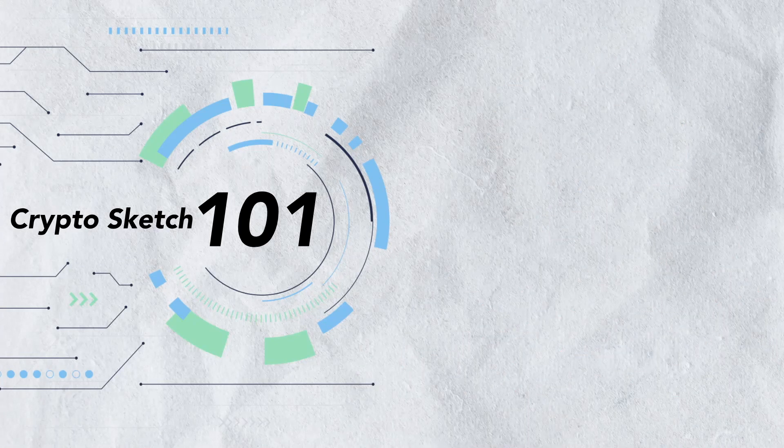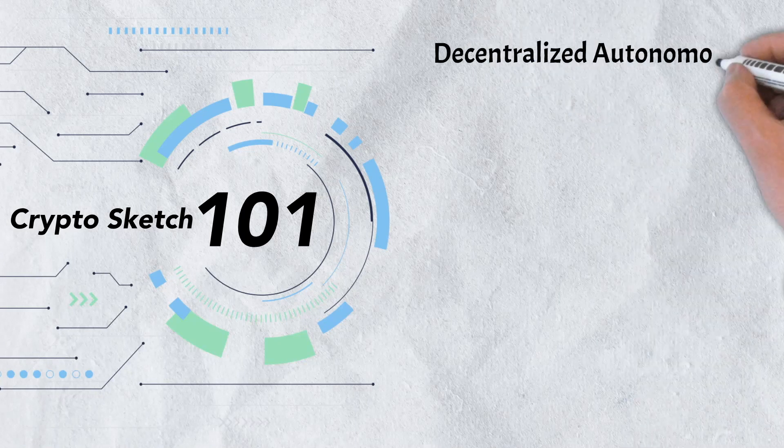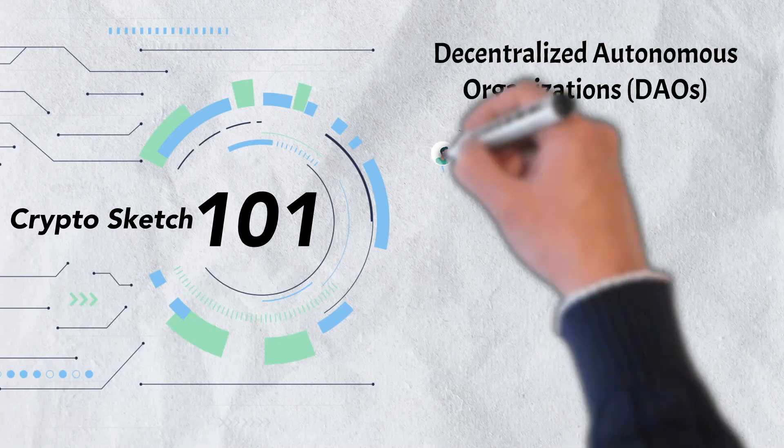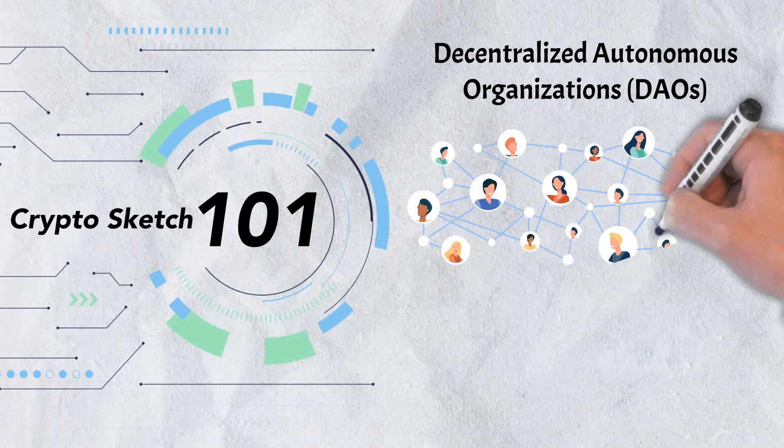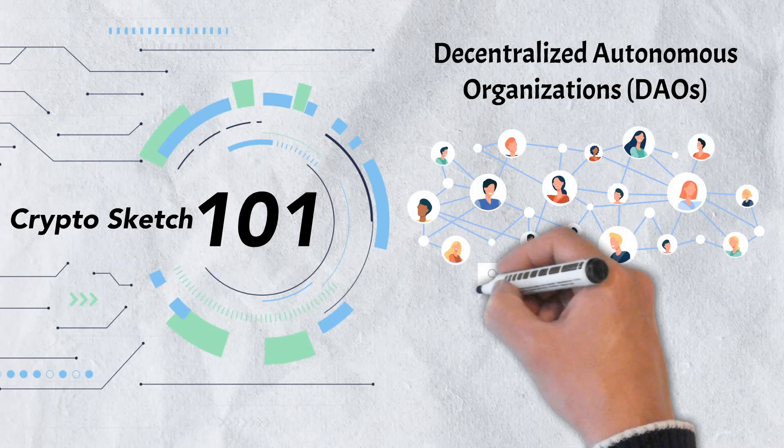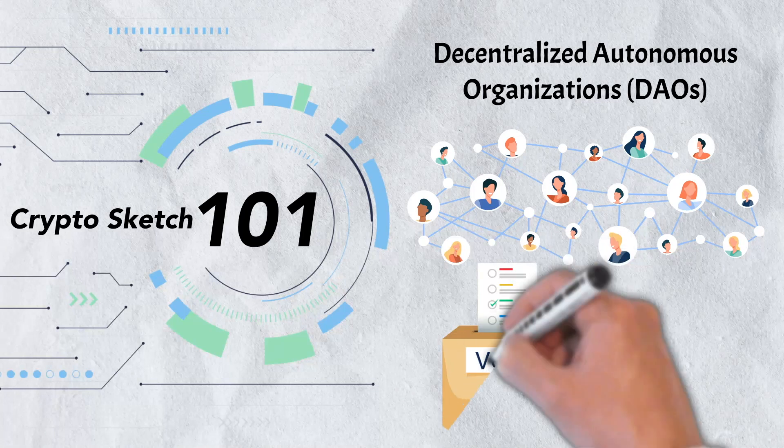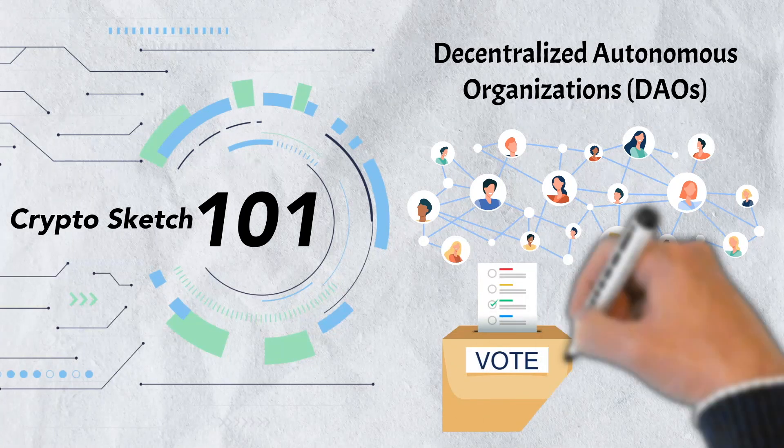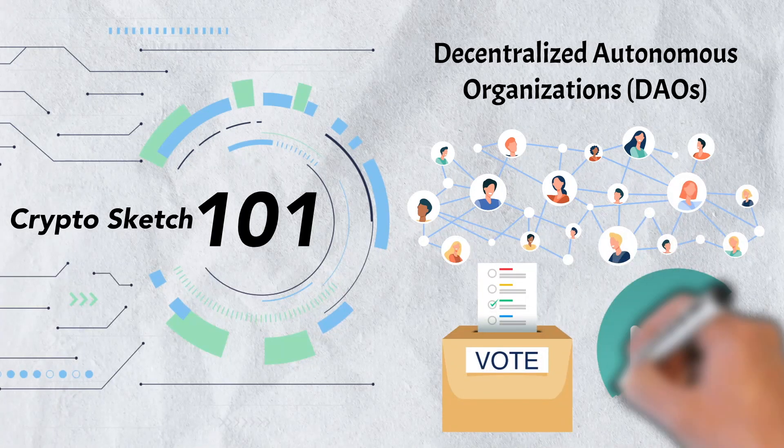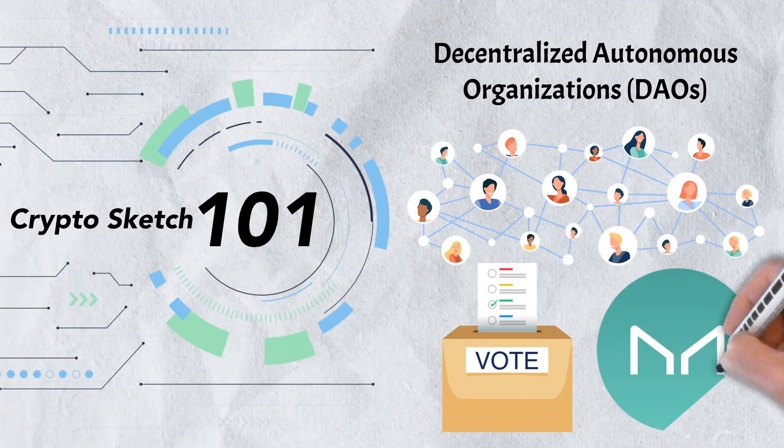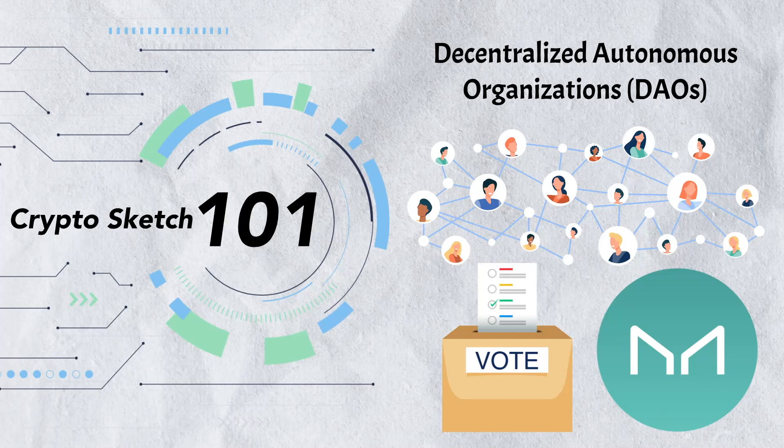In today's video, we're diving deep into everything you need to know about decentralized autonomous organizations. We'll examine what they are, what they do, and even take a look at a few examples. There's a lot to cover, so let's get into it.